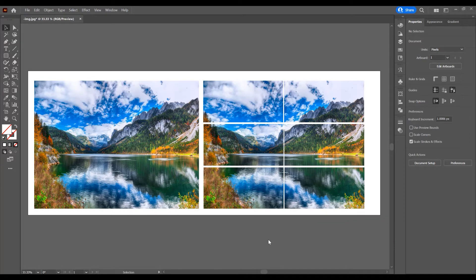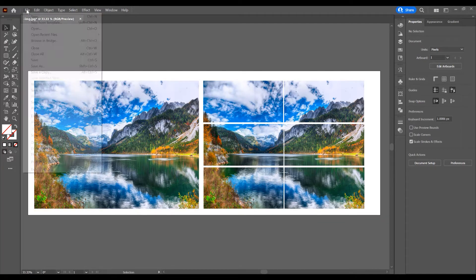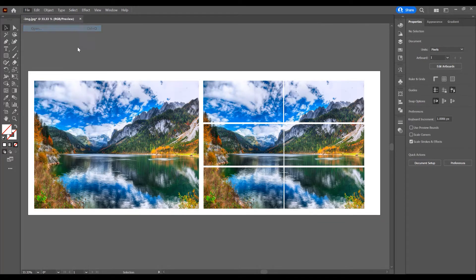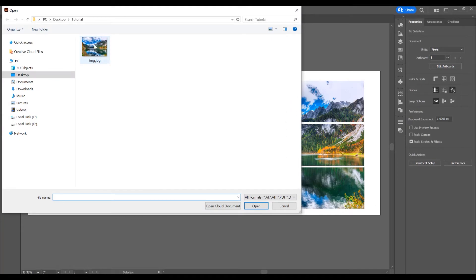Now let's begin and open the program. Open an image and go to File, Open. I will choose this image.